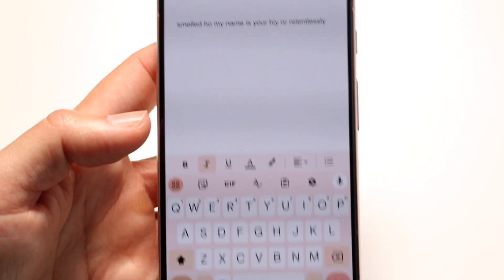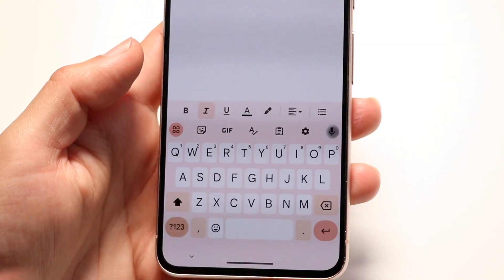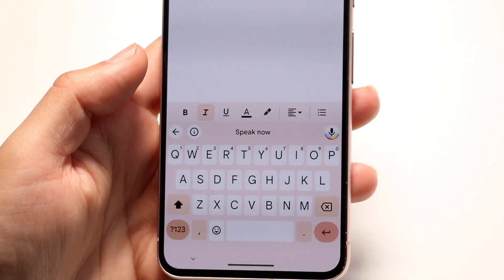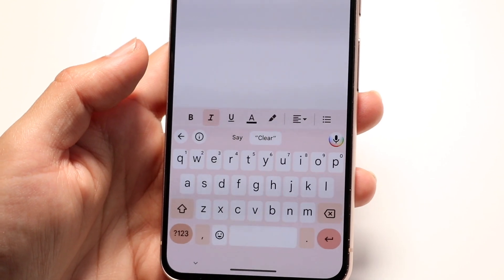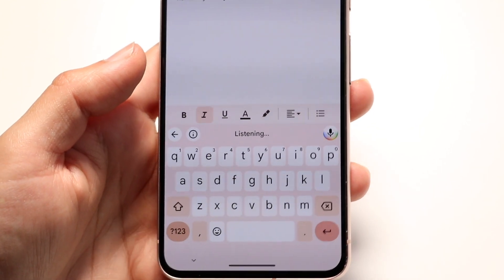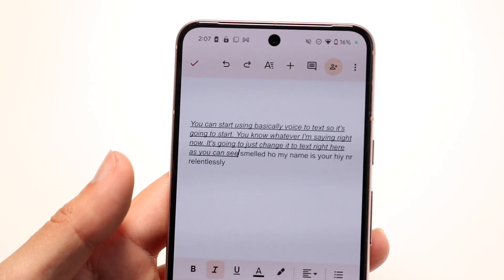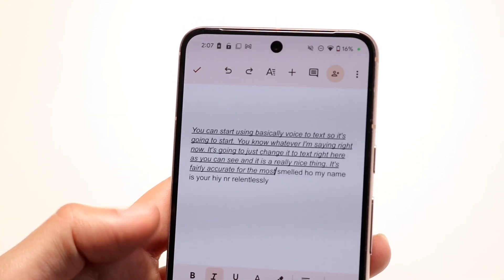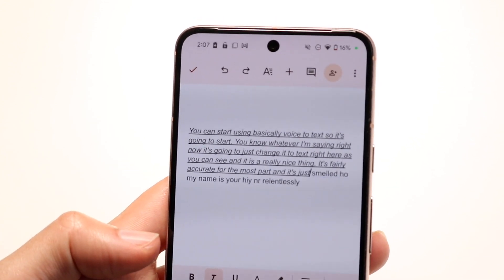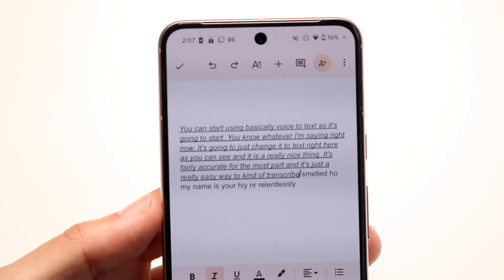Finally, you have your voice dictation key. If you click on here, you can start using voice-to-text. Whatever you're saying, it's going to convert it to text right here as you can see. It is a really nice thing — it's fairly accurate for the most part and it's just a really easy way to transcribe exactly what you're wanting to say.